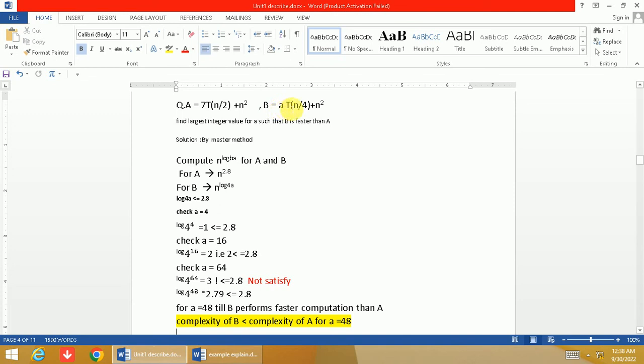So the function is in the form of master method: aT(n/b) + f(n). We have to find the largest integer value of a.